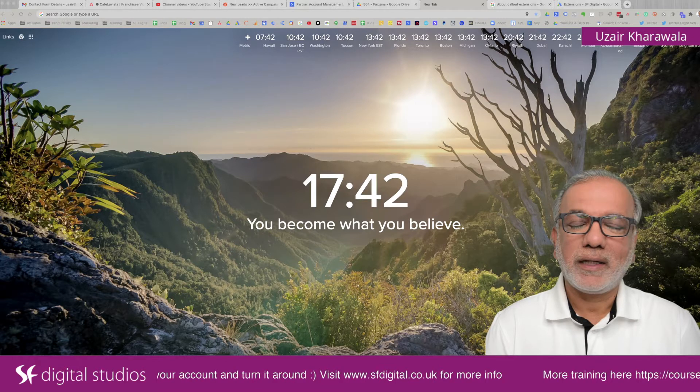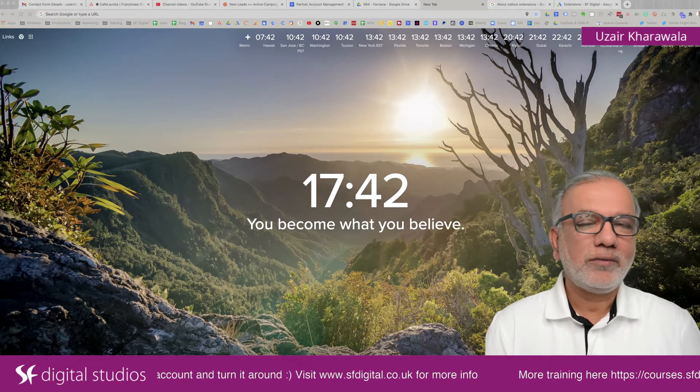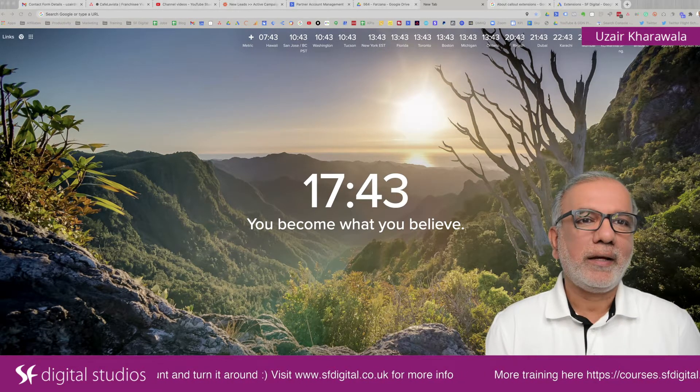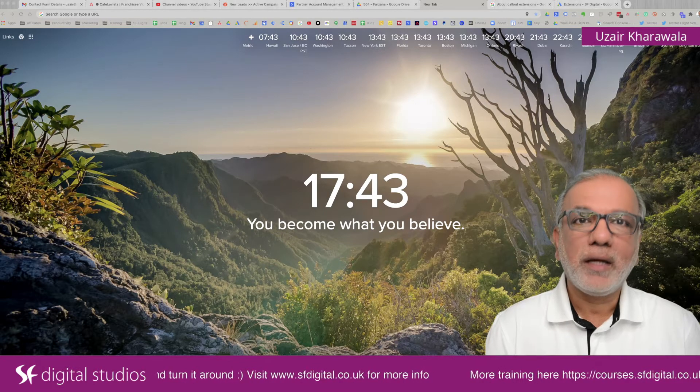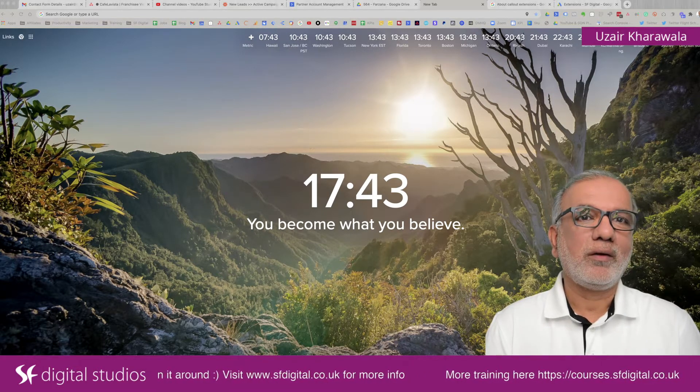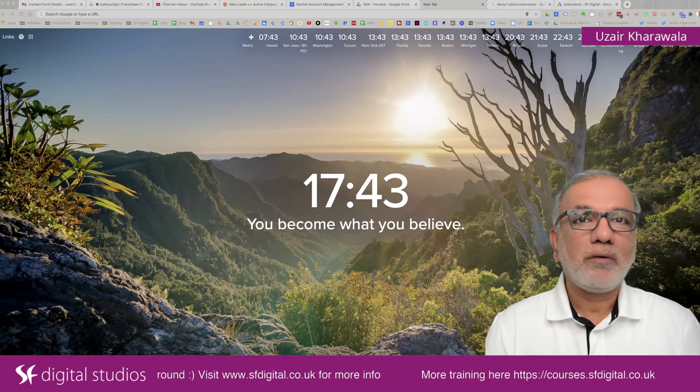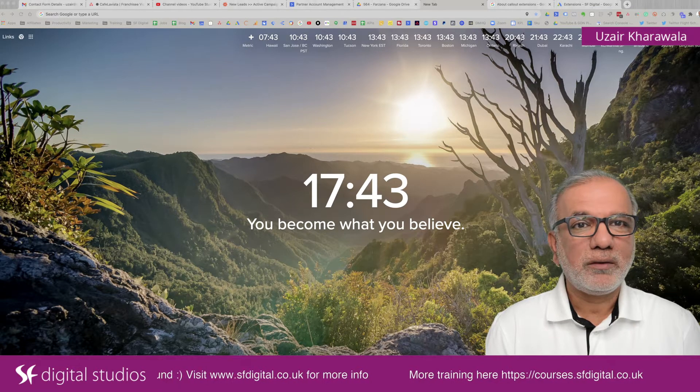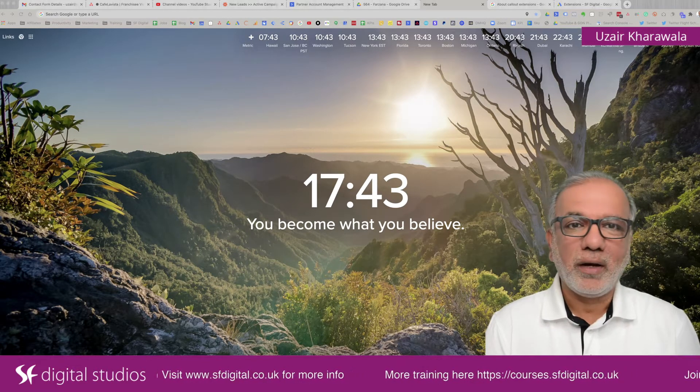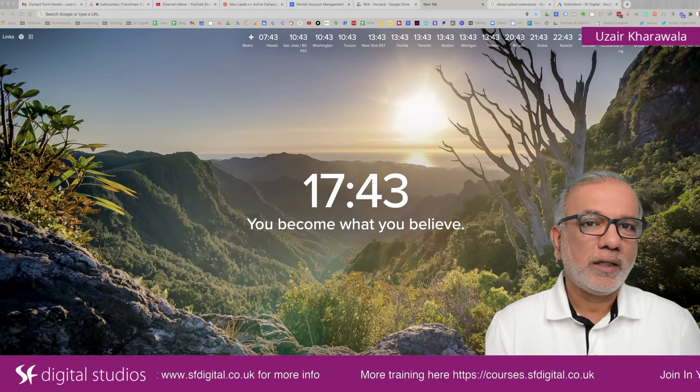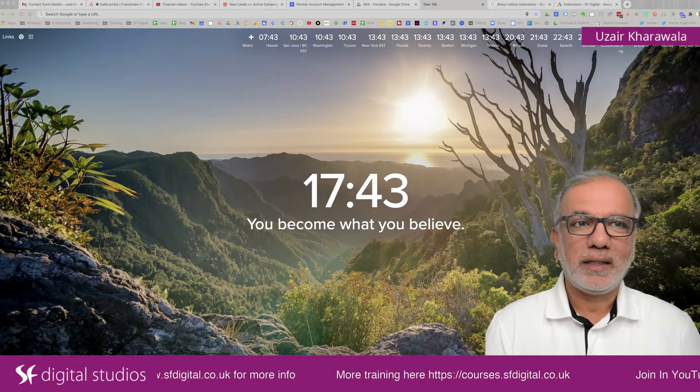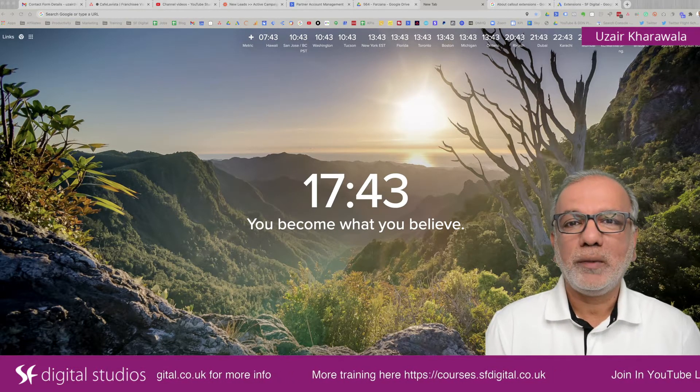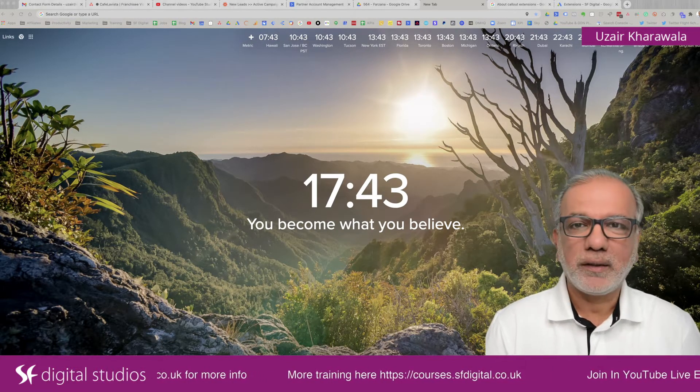Hello, my name is Uzair and thanks for joining in. In this video, I'm going to show you how you can add more information in your ad to make it a lot bigger, give out more information to the person reading your ads and hopefully getting that click as it has got a lot more information than your competitors.